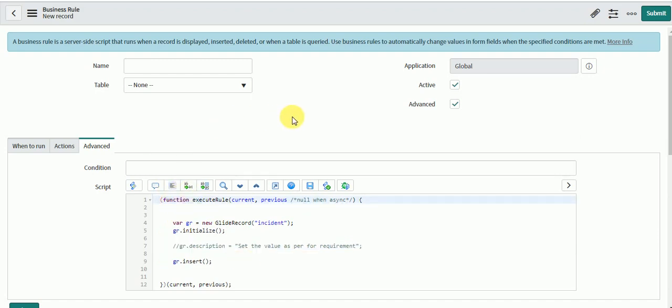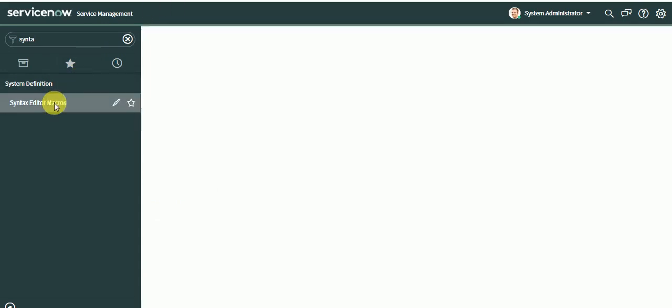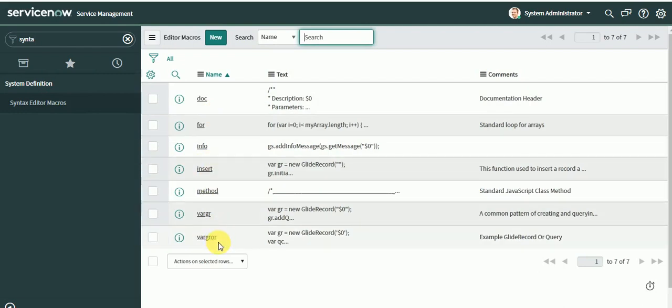You can define your new macros or make use of the already defined macros like where gr for glide record, for loop, where gr or, and make use of those in your scripting. Thank you for watching the video. Please like, share and subscribe. I will be back with some other video. Thank you.